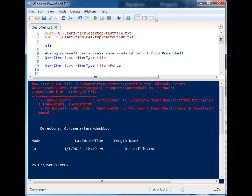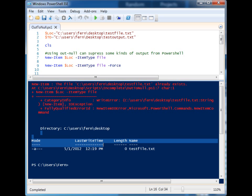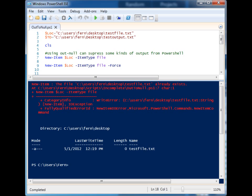You'll see the first example we got an error, the second example we got the standard successful message for running the New-Item commandlet because I used Force. Since this file exists, we get these two different results.